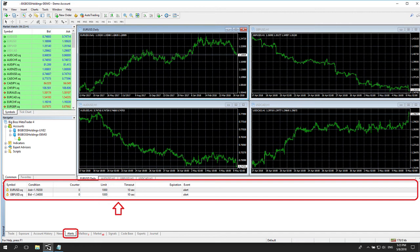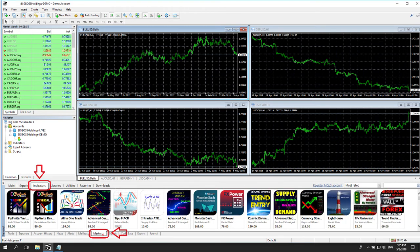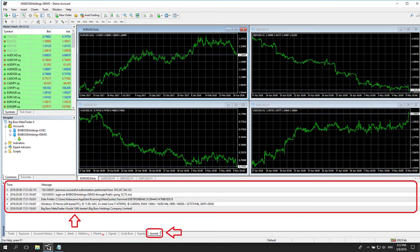The Market tab allows you to access external applications, such as expert advisors or other technical indicators on your MT4 platform.